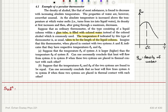Imagine that this thermometer, when placed in contact with two systems A and B, indicates that they have respective temperatures theta_A and theta_B. Suppose that the temperature theta_A of system A is larger than the temperature theta_B of system B. Can one necessarily conclude that heat will flow from system A to system B when these two systems are placed in thermal contact with each other?